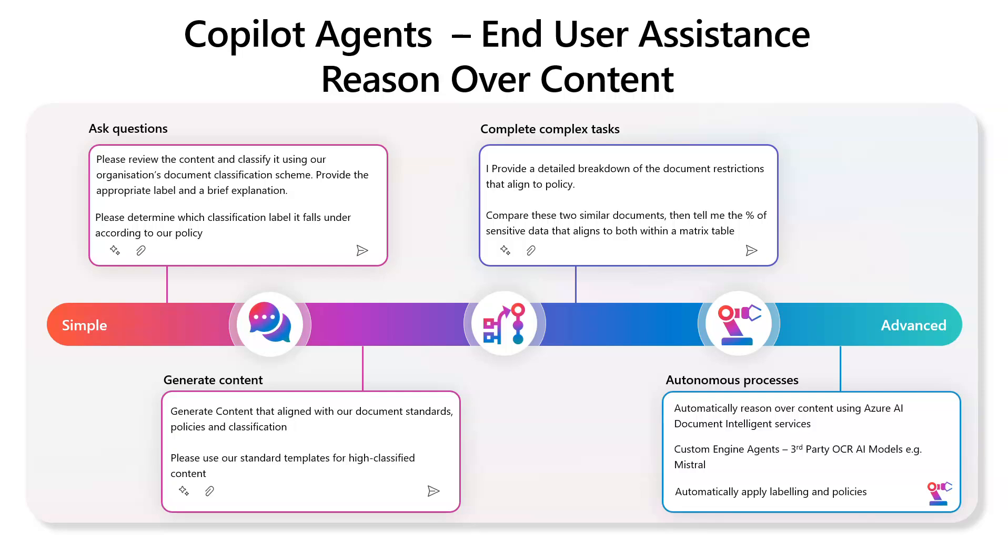But I thought, hey, wouldn't it be cool if we had a Copilot agent where end users could request or ask an agent what the classification was for a certain document or content?